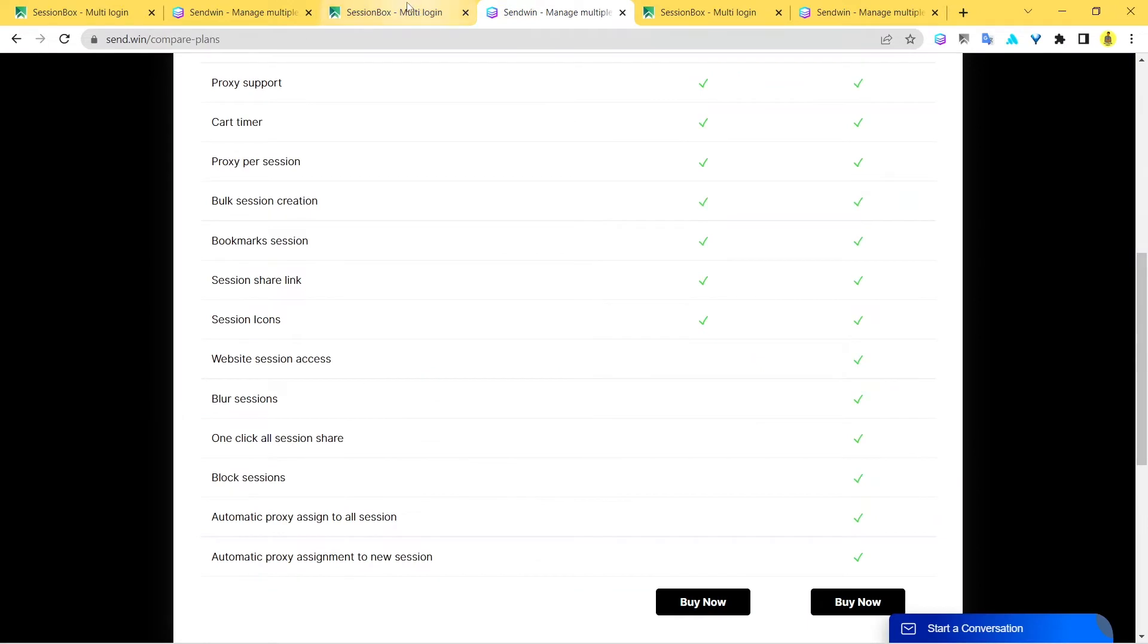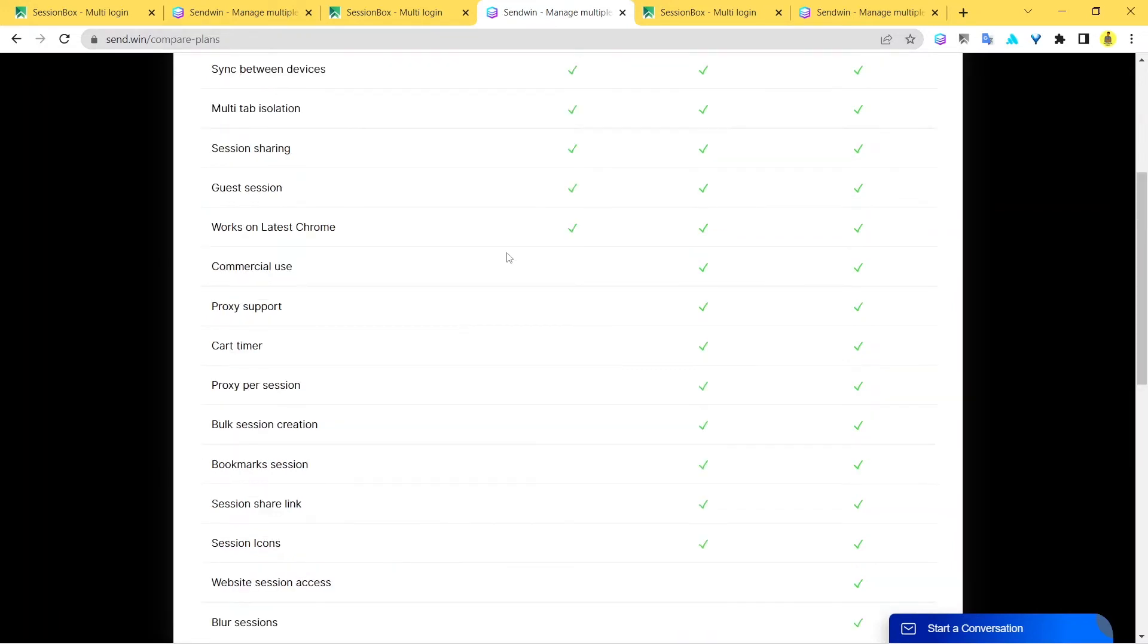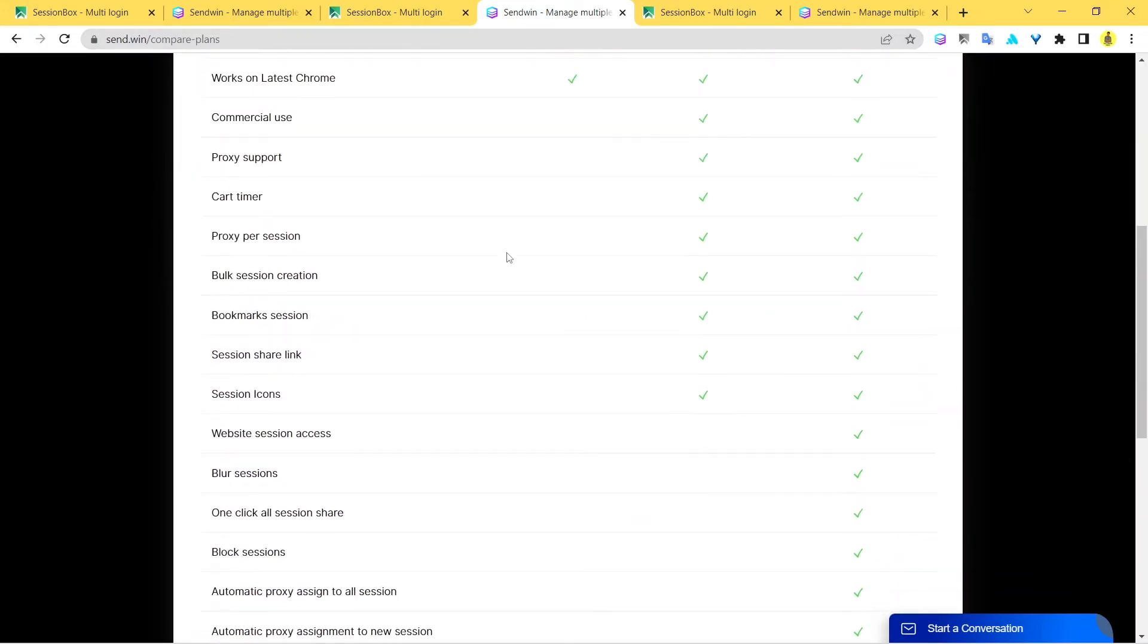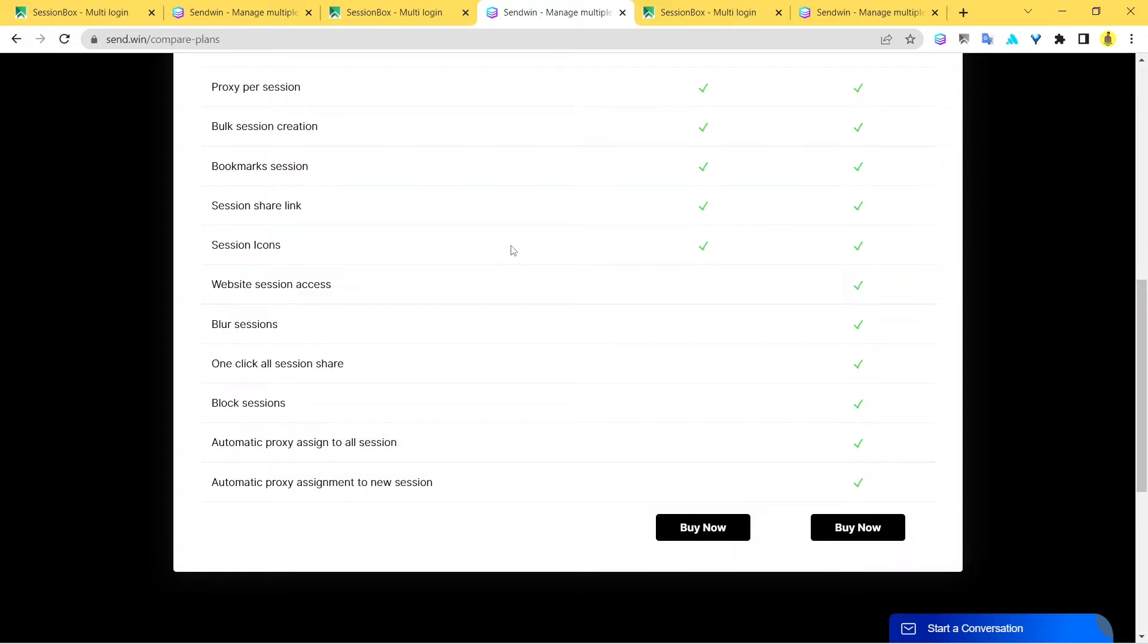This option is something that's missing with SessionBox, but you definitely get it with Sandwin. You can share the entire group, so you don't have to individually send the session links for multiple sites. You can do this with just one single click. Sandwin also allows you to blur pages - you can blur certain sections of the web pages. You can share sessions and at the same time maintain your privacy by blurring certain parts of the web page that you don't want the recipient to see.